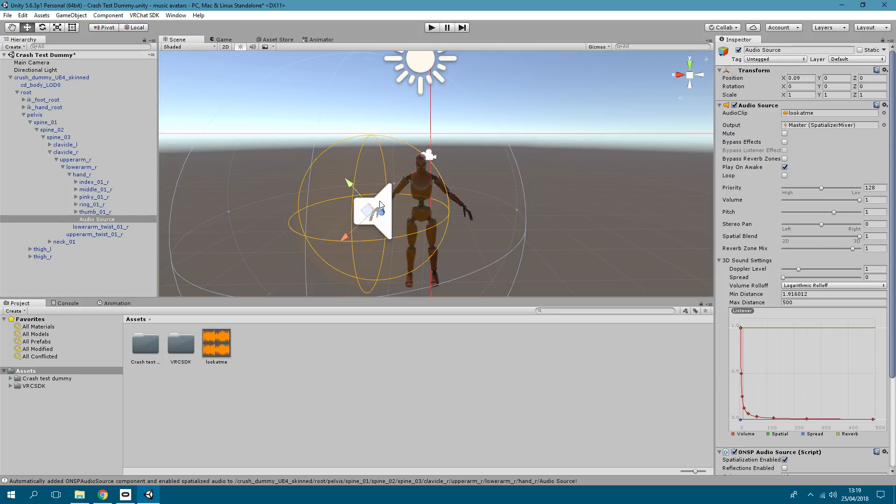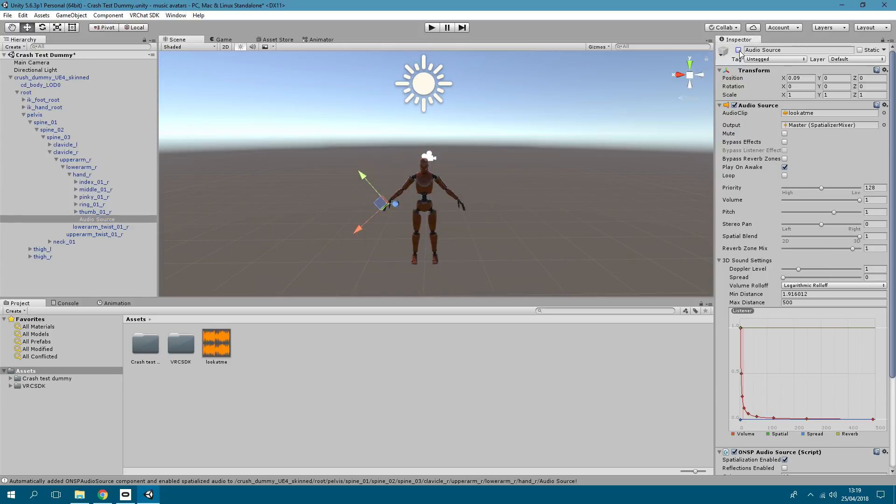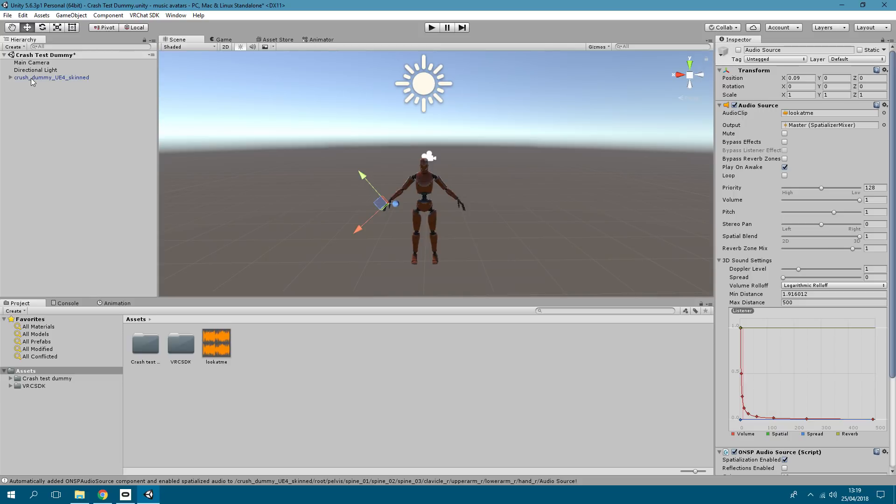So essentially what this means is this is going to play that song. What you want to do is click on the audio source and then go to the top right and unclick it so it's invisible. This is so it doesn't play the music all the time.